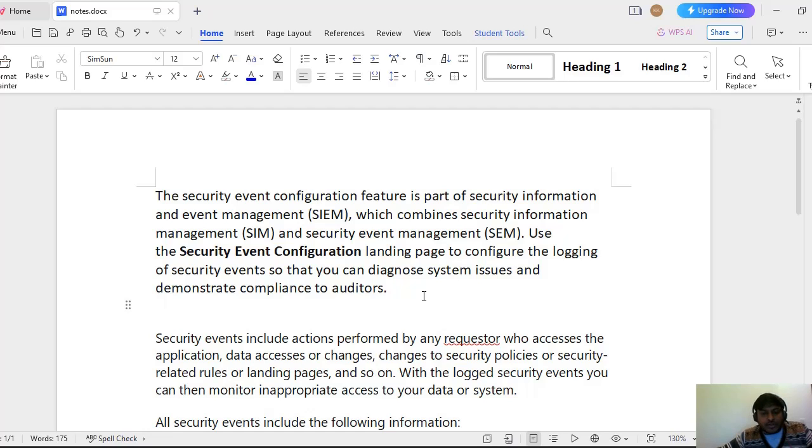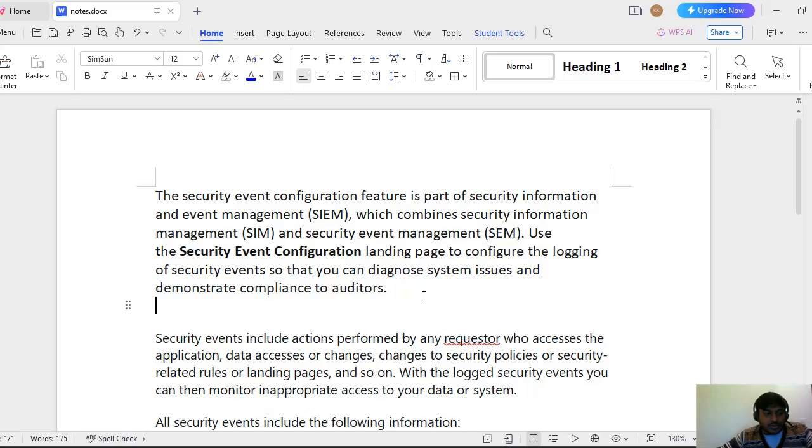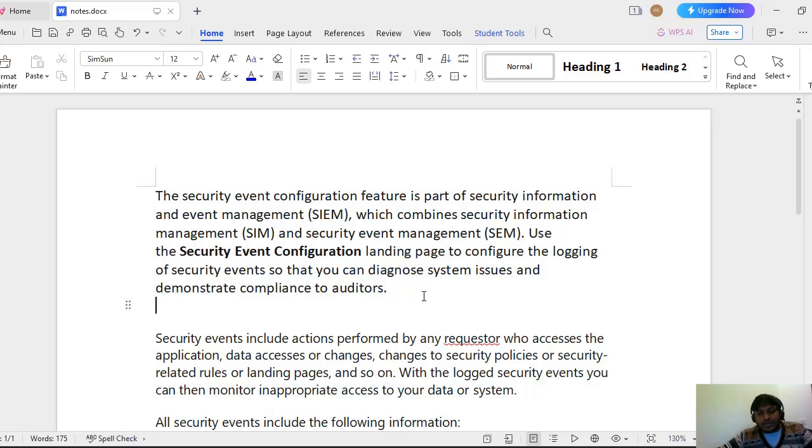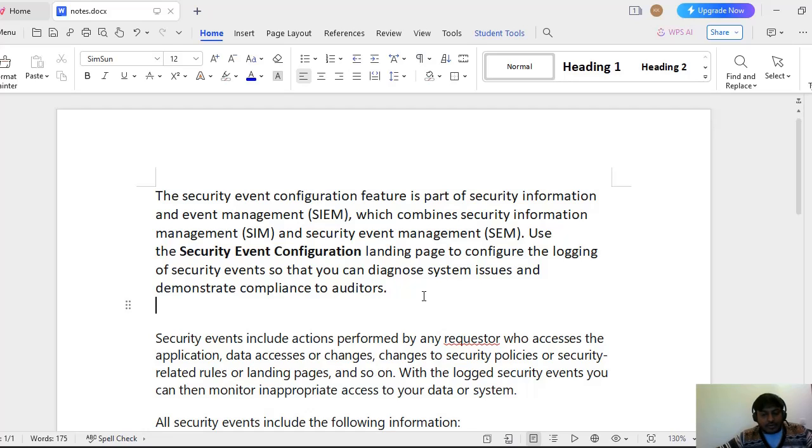That is used to configure the logging of security events so that we can diagnose the system issues and demonstrate compliance to the auditors. These particular events include actions performed by which requester and who has the access for this application, or who has done the data access. Suppose there is a dynamic system settings and if someone did the changes we can capture that. Suppose we are having issue with an operator ID and it is having some invalid credentials, that also we can see in this security event logs.